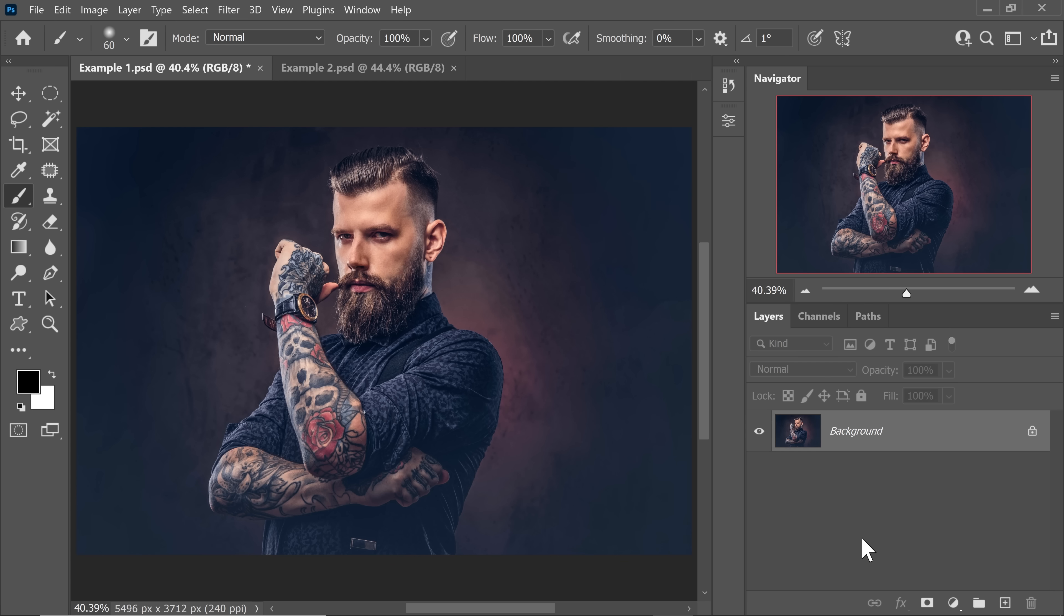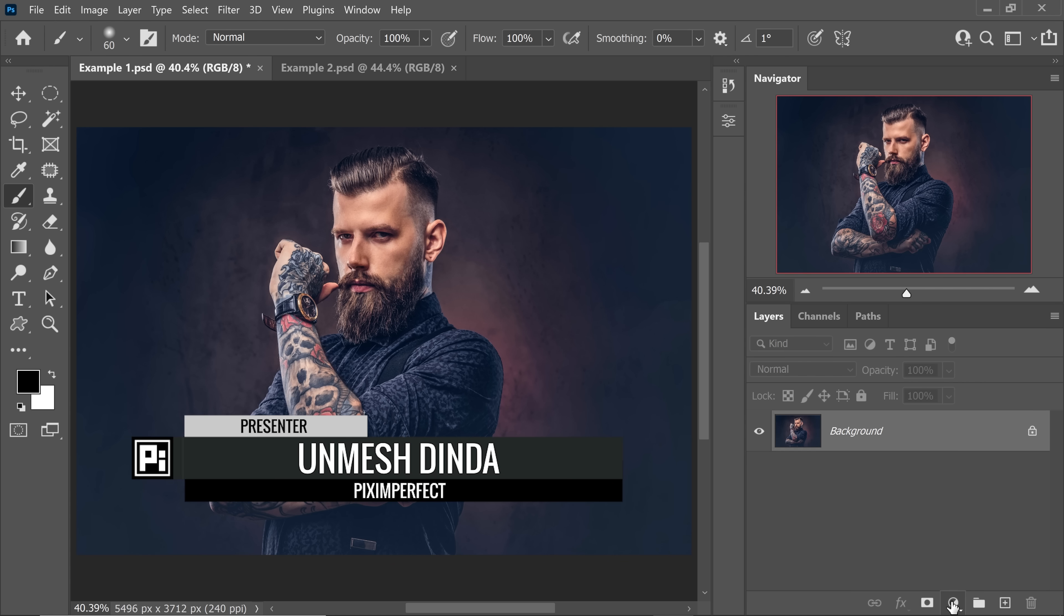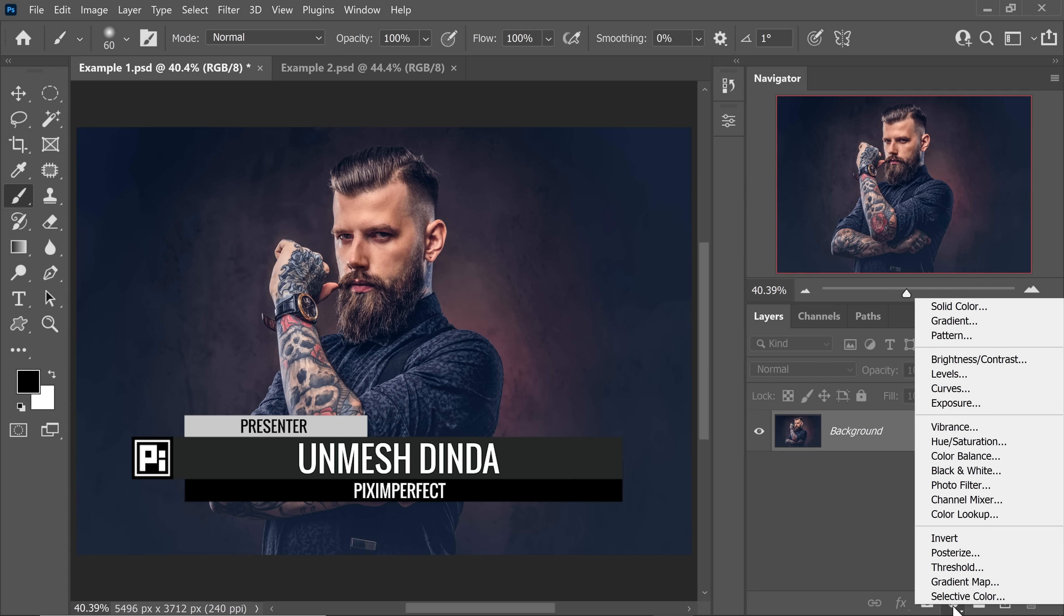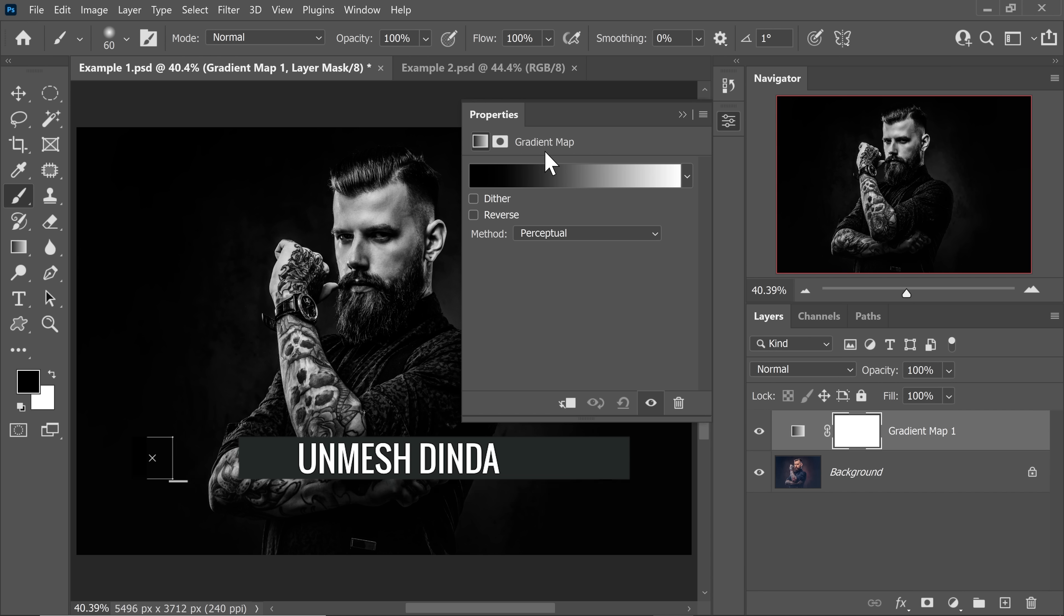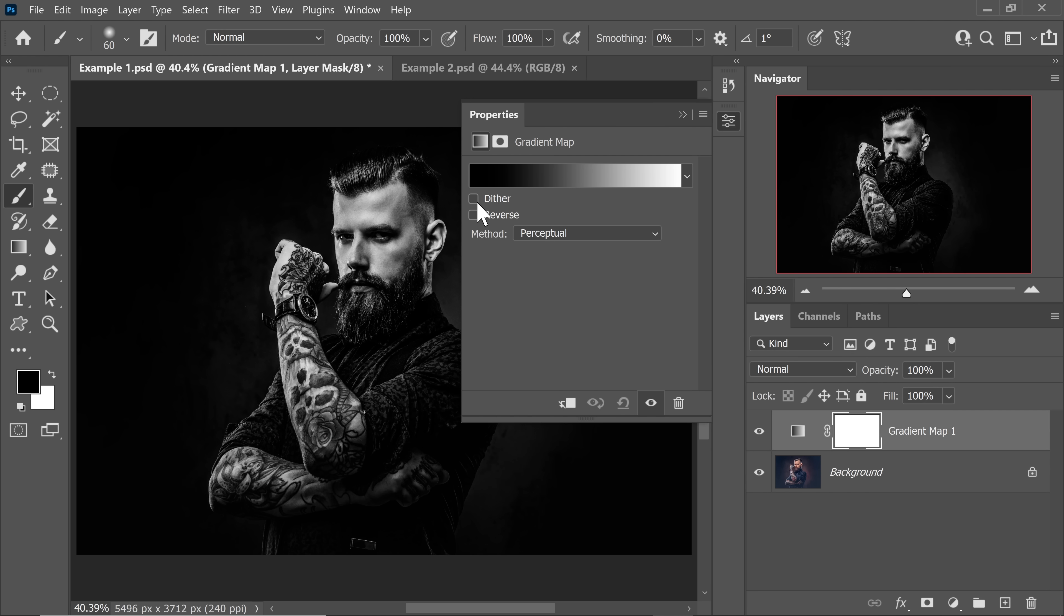The very first thing we're going to do in Photoshop is click on the adjustment layer icon and then choose gradient map. As soon as you do that, with the left hand side as black and the right hand side as white, have a look how dramatic of a result you get.